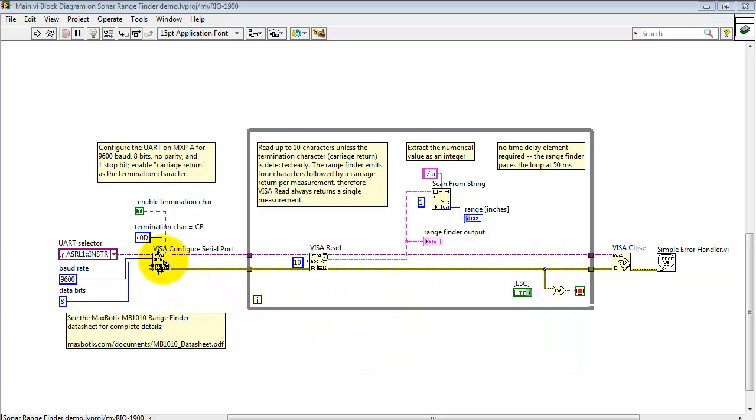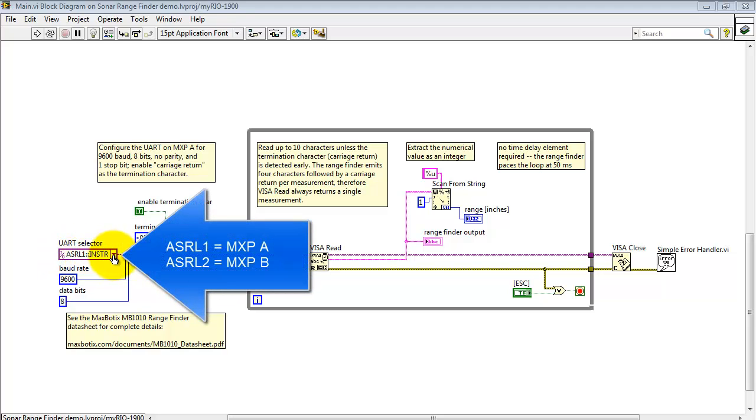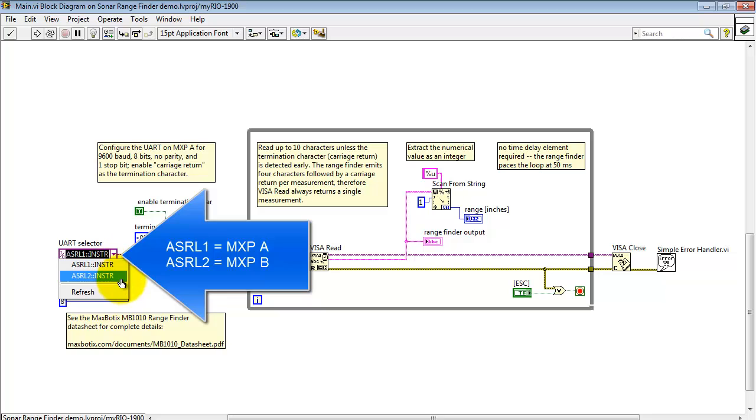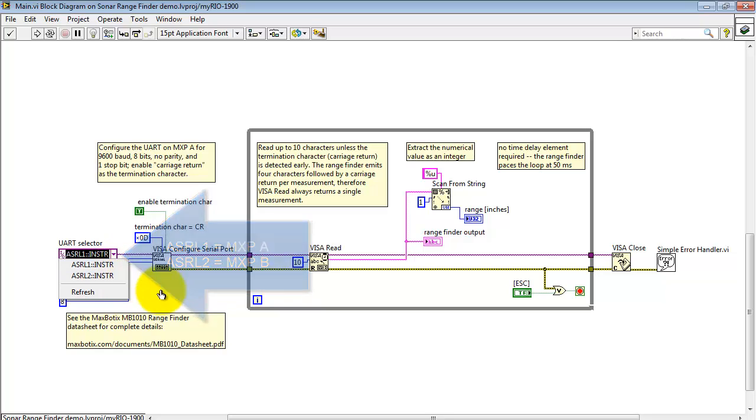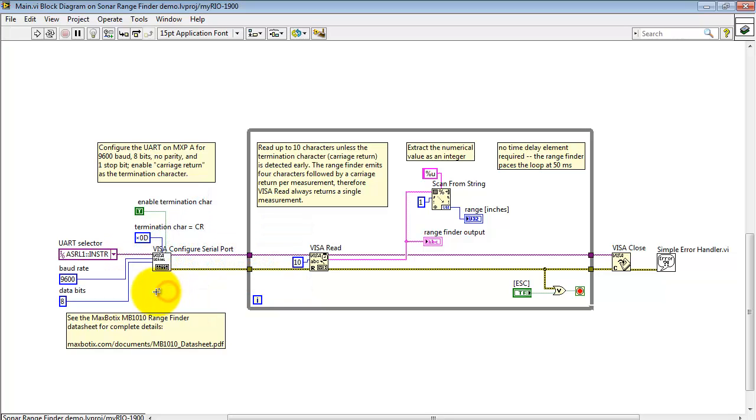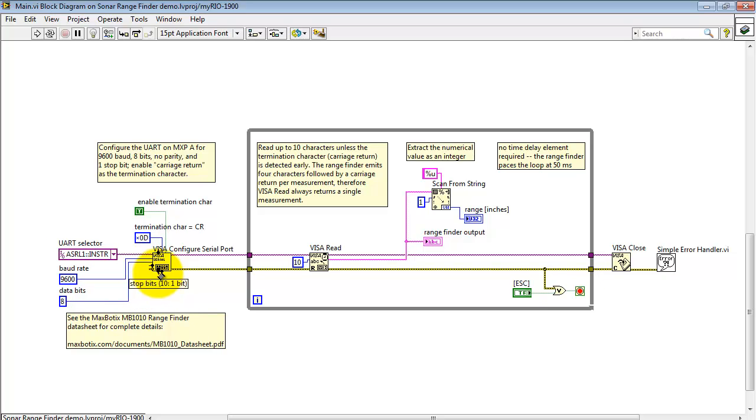Let's begin with configuring the serial port. You have two serial ports available on myRIO, one of those on MXP connector A and the other on connector B. The MB-1010 sonic rangefinder needs a baud rate of 9600 baud, eight data bits, no parity, one stop bit, and no flow control is required.